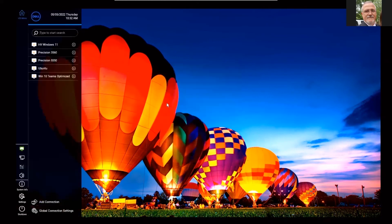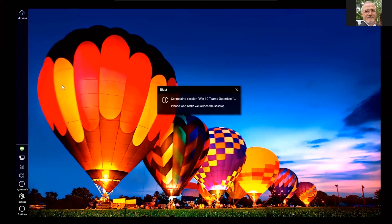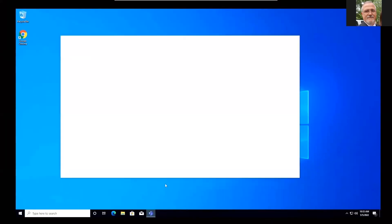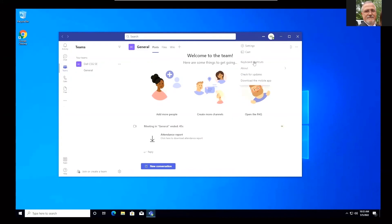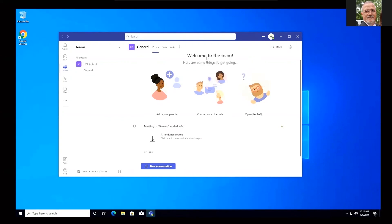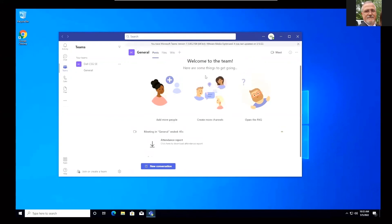You'll see I'm going to launch my Win 10 Teams optimized pool. I'm going to launch Teams. I'm going to go to the three little dots there at the top. And we're going to go to about and version. And that gives us a banner on the top. And you can see in the banner that it actually says VMware media optimized. That's how you know if you're running an optimized version.